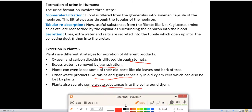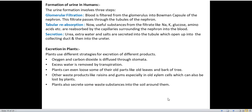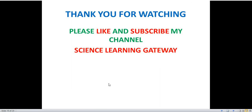Students, this was the last topic from this chapter. We have completed this chapter in two parts. Go through the topics clearly, copy down the notes from this video — all topics and notes are from your NCERT textbook. If you have any doubt you can ask in the comment section. Thank you for watching my channel, please like and subscribe to Science Learning Gateway and share this video with your friends.